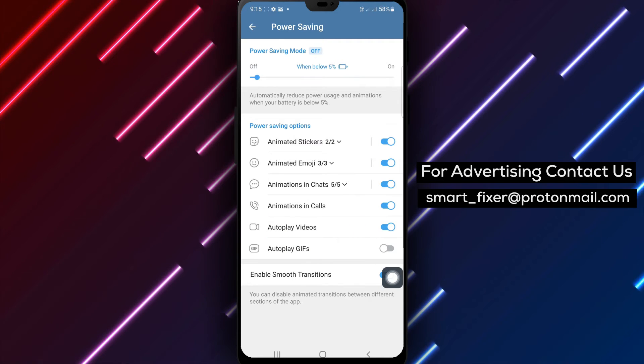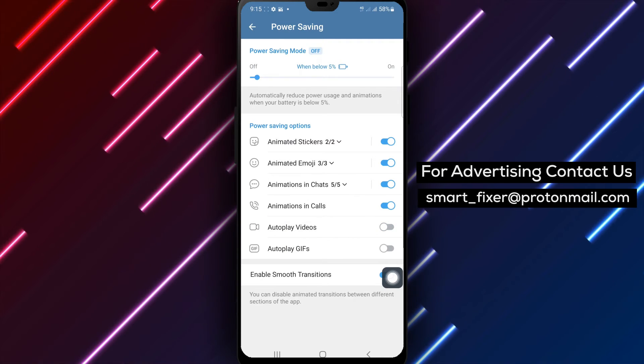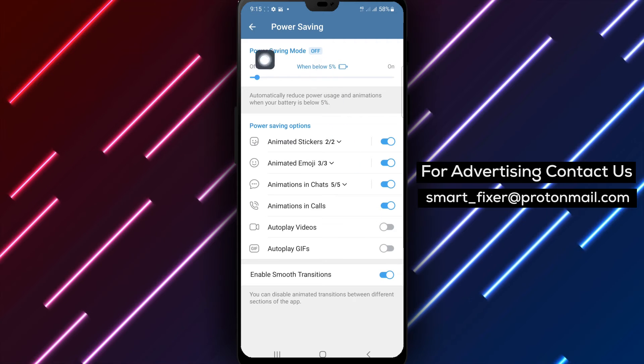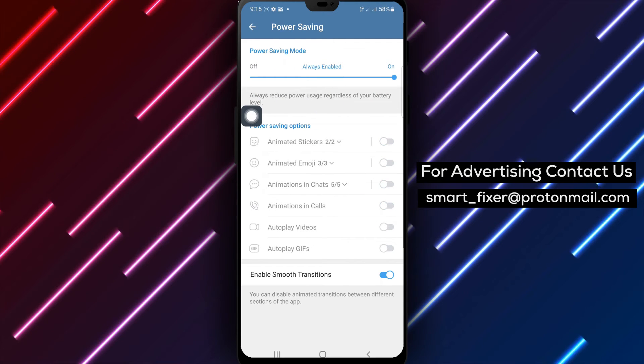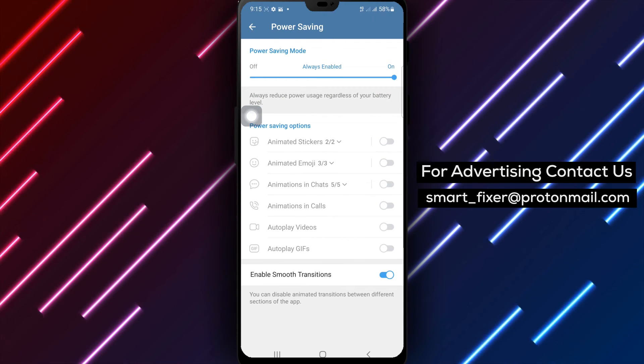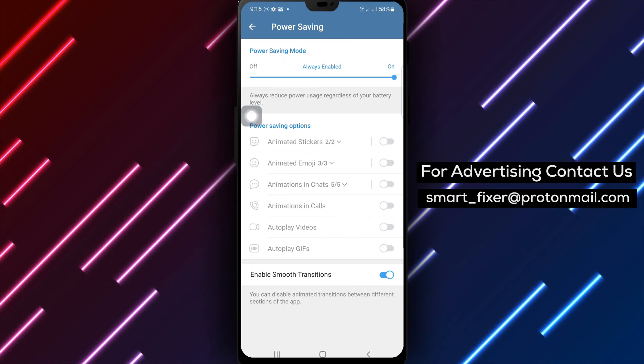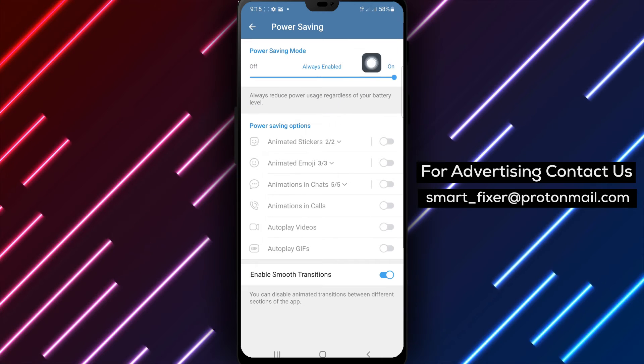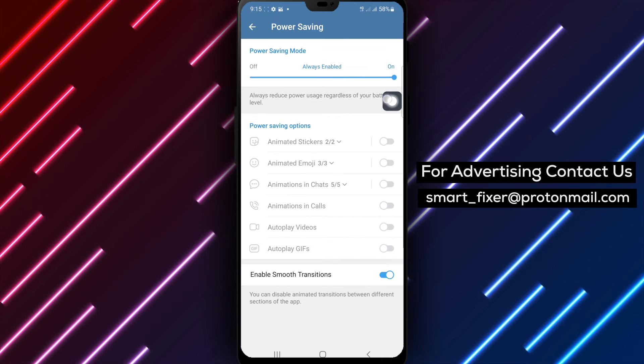Step 5. Next, slide the slider above the Auto-Play Videos option to the On position. Step 6. This will ensure that videos no longer auto-play in your Telegram conversations.